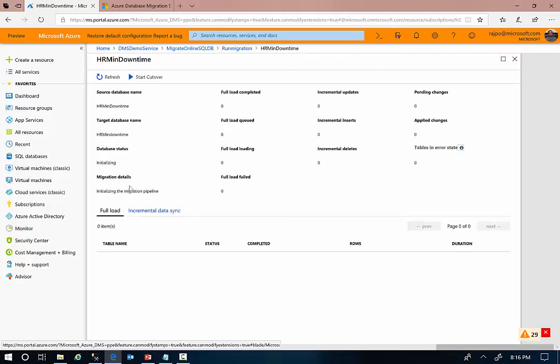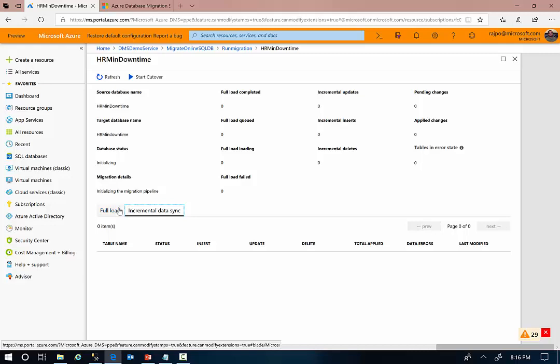As part of the online migration, the DMS performs the full data load at first from your on-premises databases to target Azure SQL Database. Once the full data load is done, in the next step, the DMS is going to establish incremental data sync between your on-premises database and the Azure SQL Database.